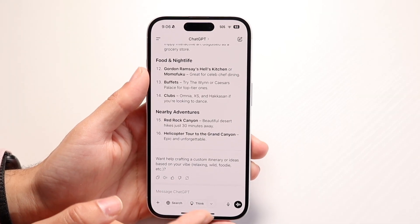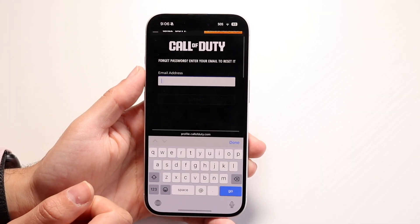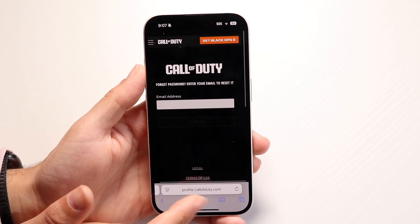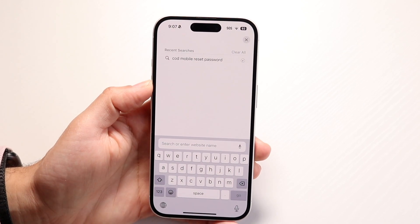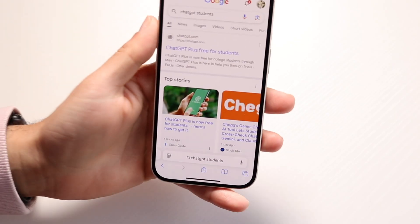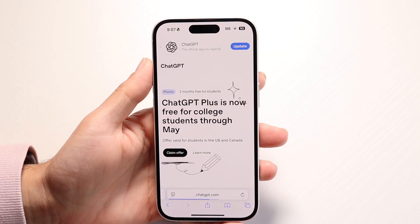So how you can do this is make your way over to your internet browser. All you're going to want to do is go to chatgpt.com/students — just type that in and go to chatgpt.com/students just like this.